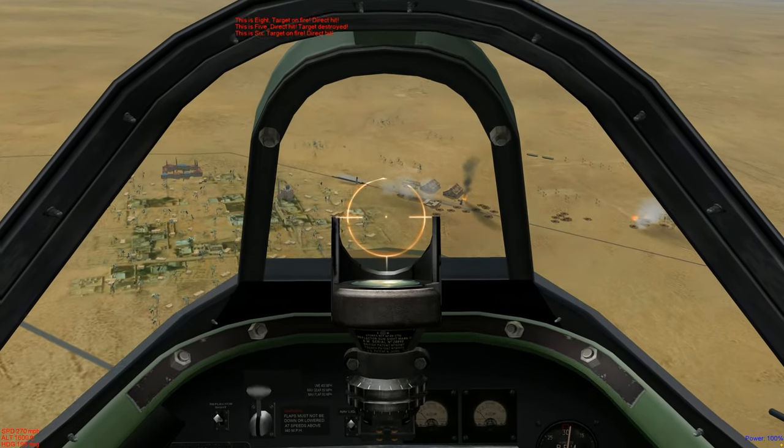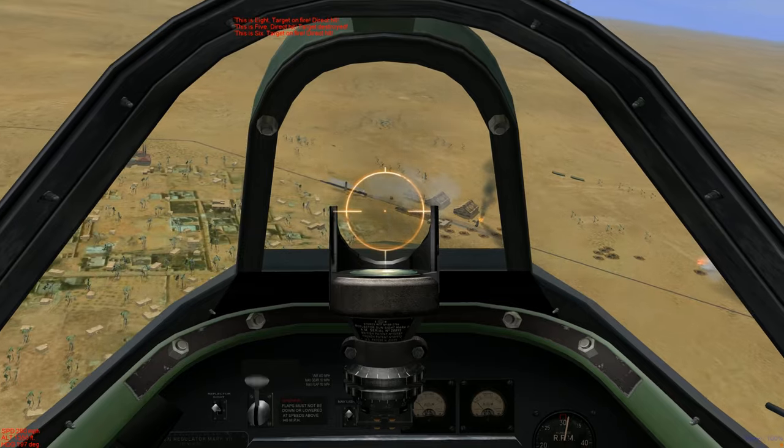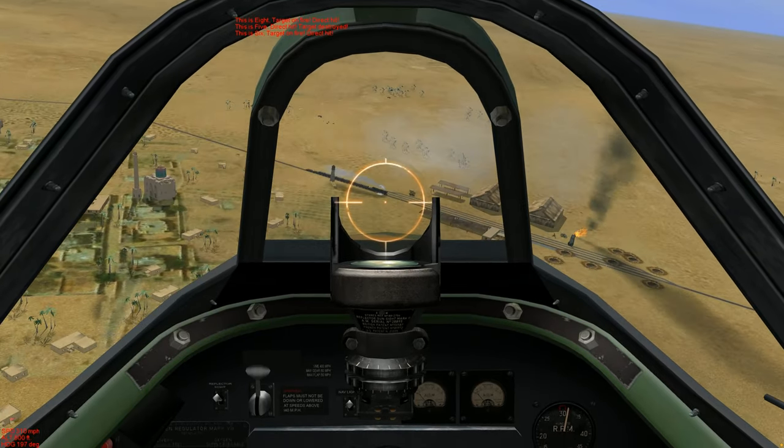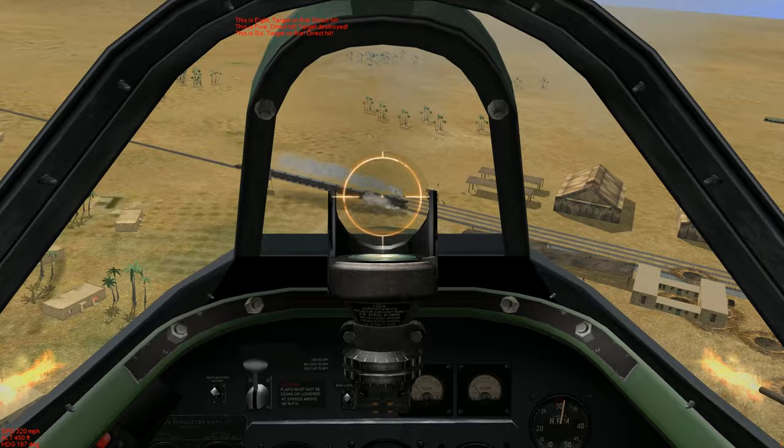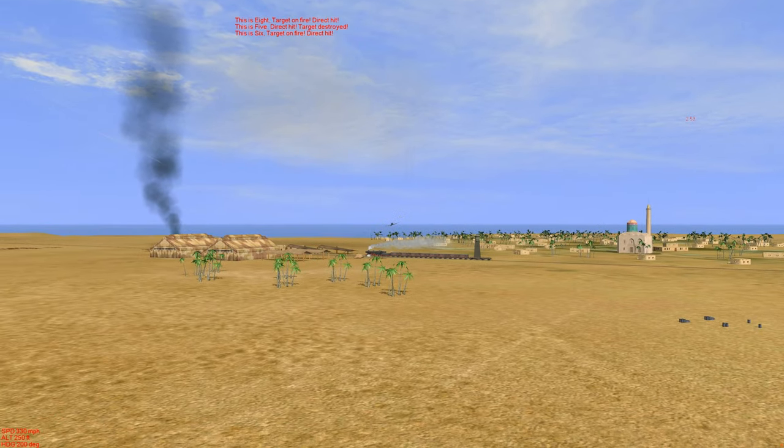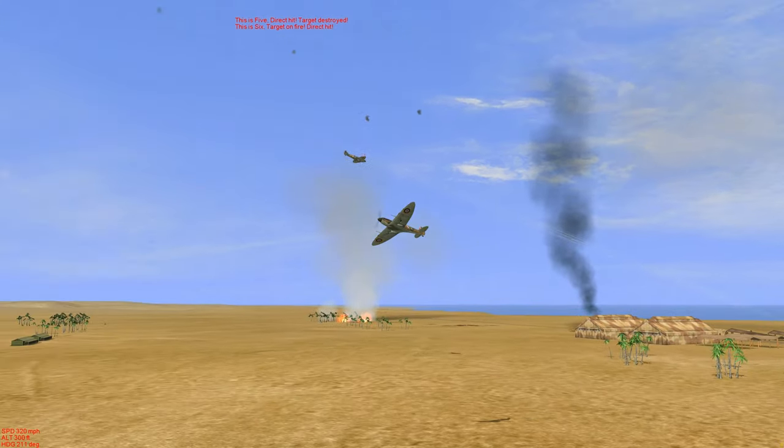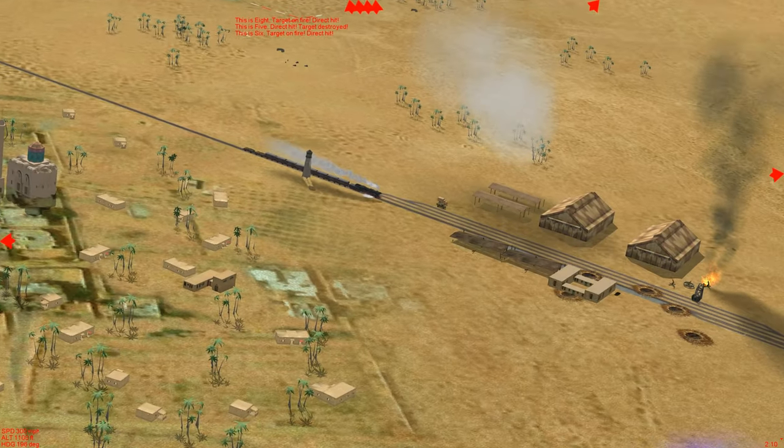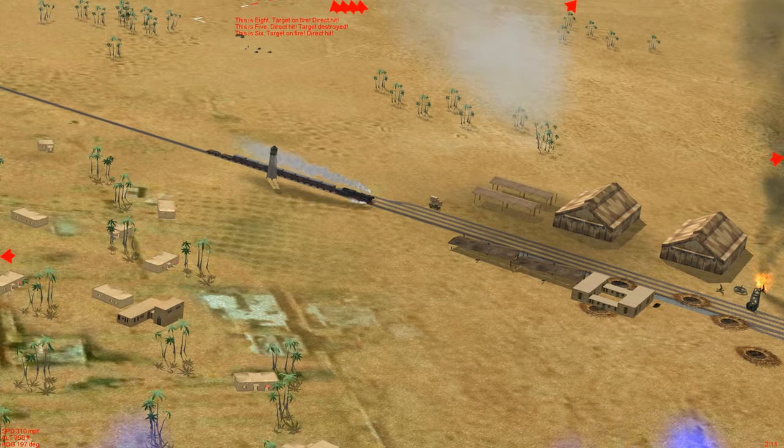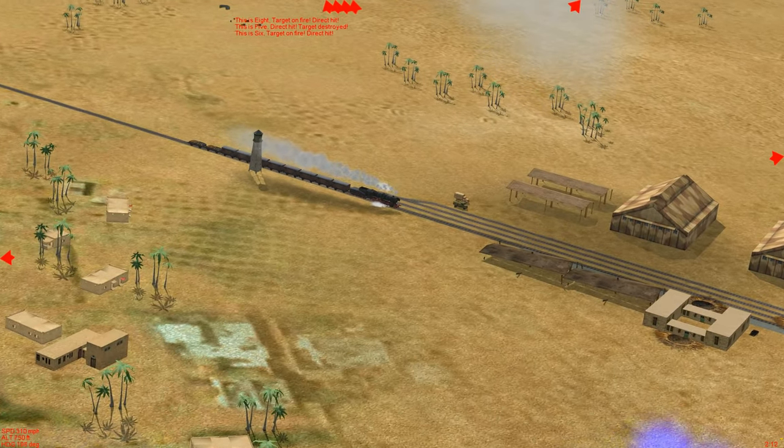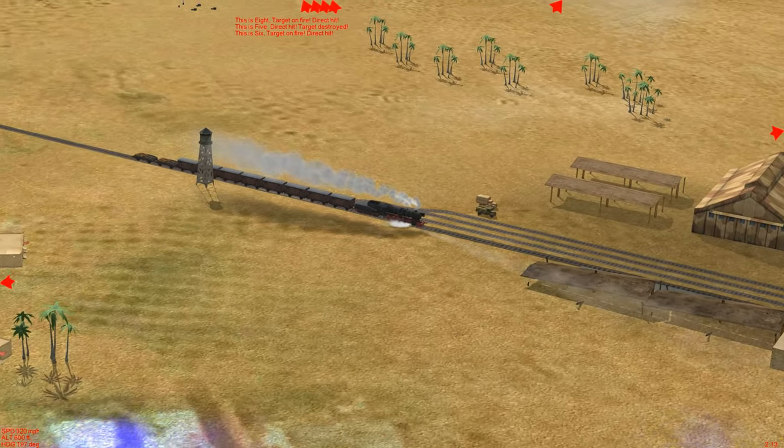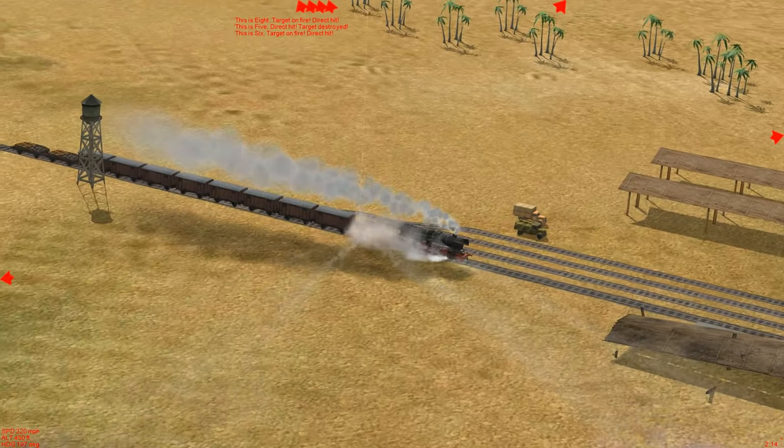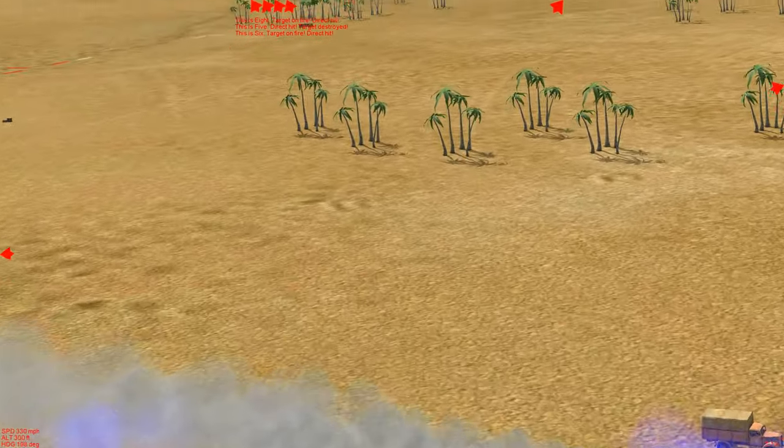All right, we're in on a locomotive just pulling up to the station. Guns out. And we took out the engine, it's the little train that can't. Multiple hits.